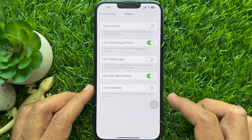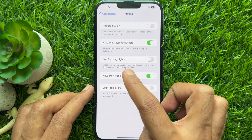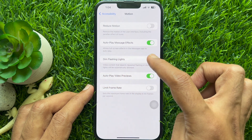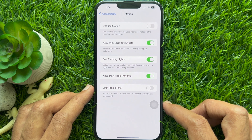Here you will see the new option, Dim Flashing Lights. Turn on the button beside Dim Flashing Lights.